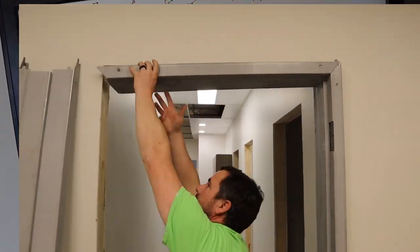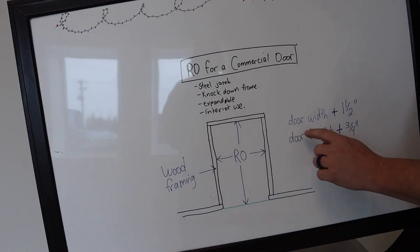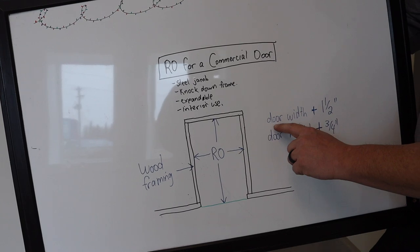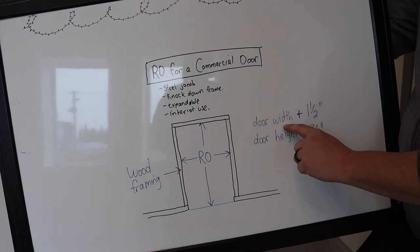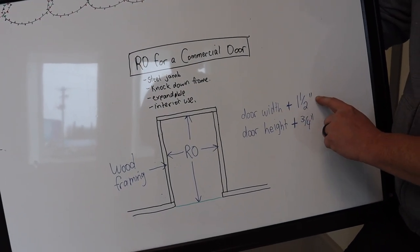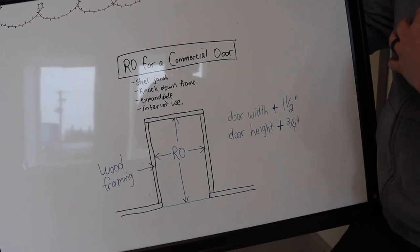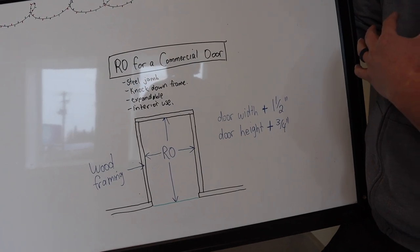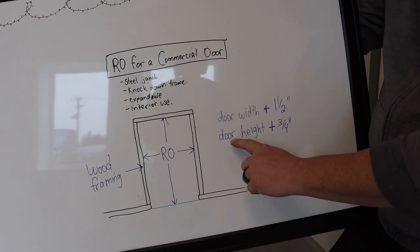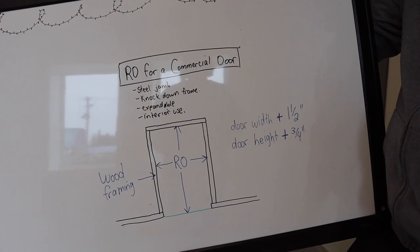Here's the rough opening if this is a wood frame. Pretty straightforward. You take whatever your door width is, plus one and a half inches. This is Cody's way of doing it, and I'll show you why. Door height plus three quarters of an inch.